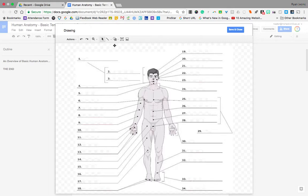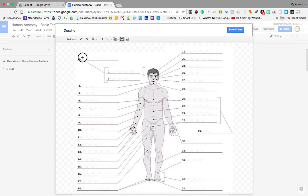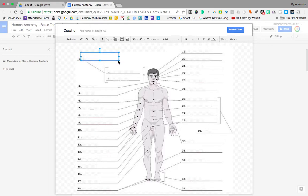And once that drawing loads, what you're going to have to do is use your text box button. That's this button right here. And you're going to just drop a text box in for each block and label each of the regions of the body in this diagram.